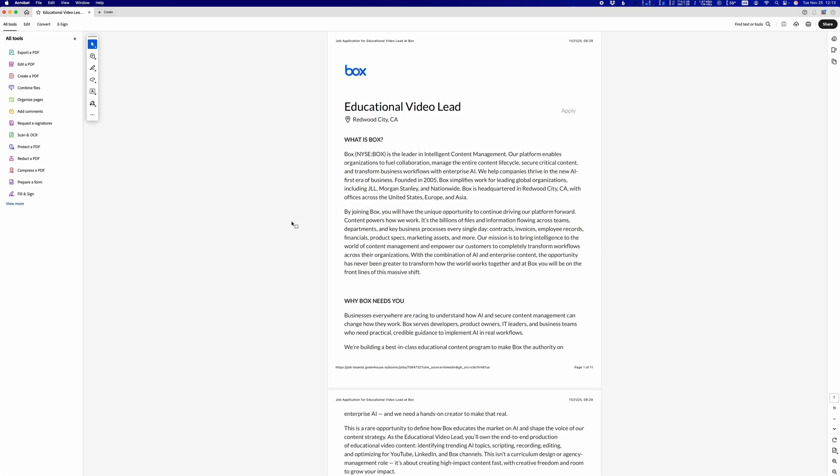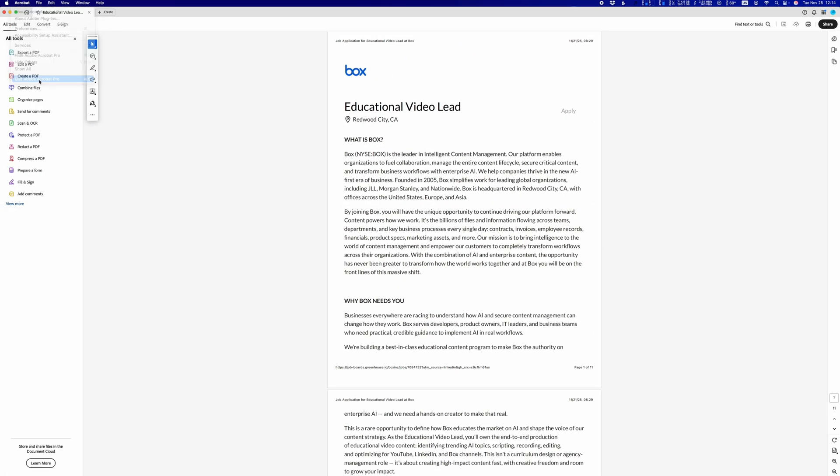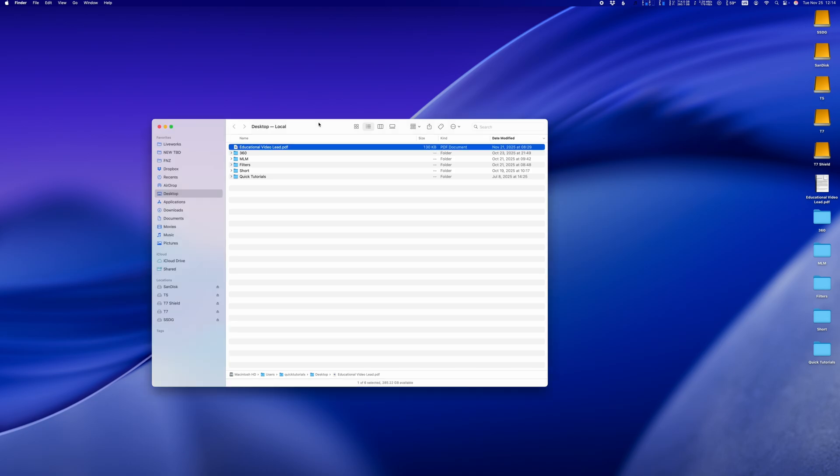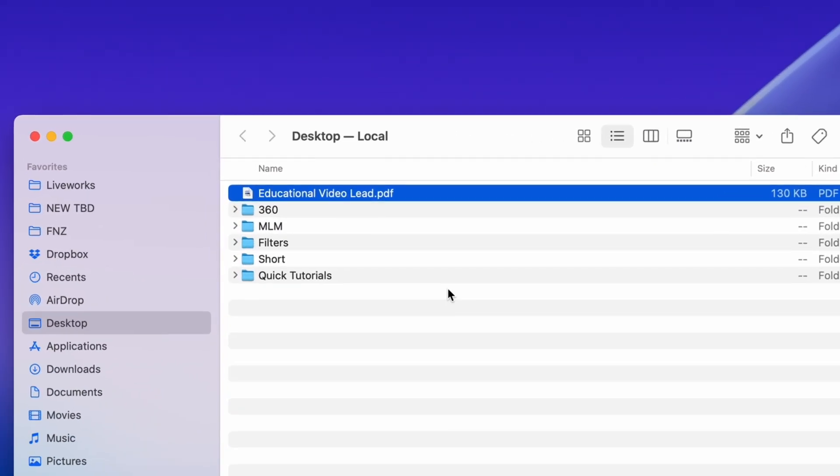I have a PDF file here, and when I double-click it, it opens in Adobe Acrobat, but I want it to open using Apple's own Preview app instead.